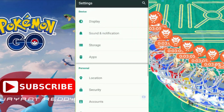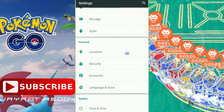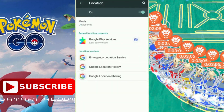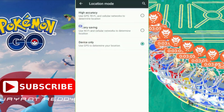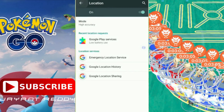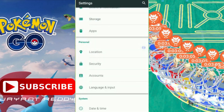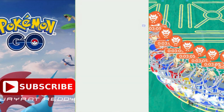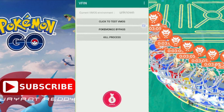Now open Location. You can see the mode is set to Device Only, so you have to change it to High Accuracy. Then come back and open VFIN and follow these steps.